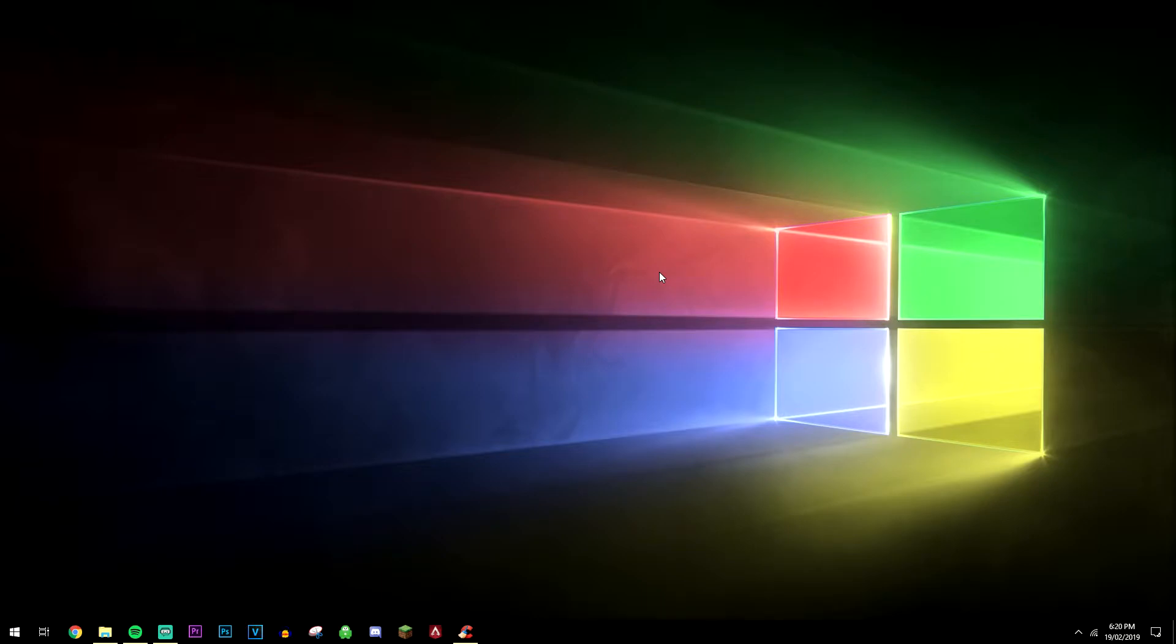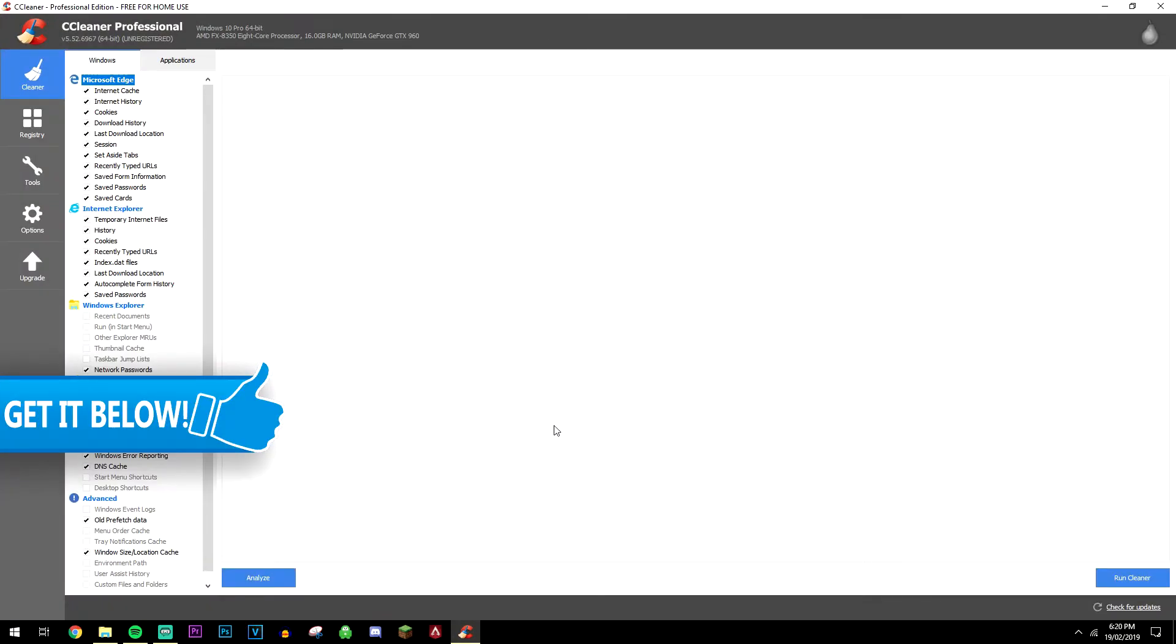So in order to clean the Windows registry, we're going to be downloading a trusted program called CCleaner. There will be a link below where you can find more information.